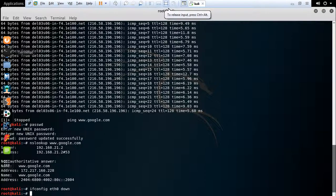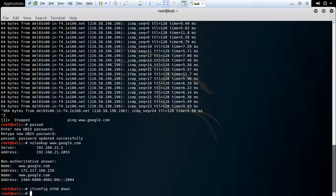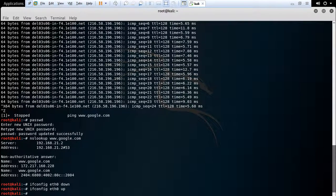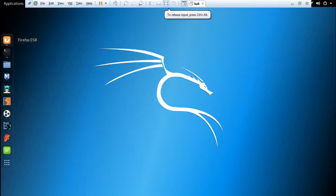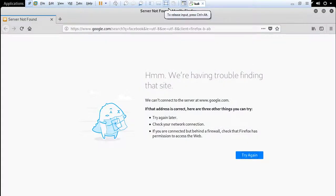The next command is up, which is the opposite of down. This command helps you to start the network interface. Now let's check that our connection is established properly. Refresh your page.